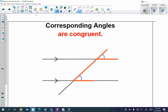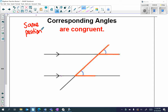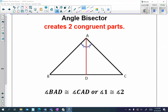Looking at the diagram, this angle here is congruent to this angle here — they are in the exact same position, the upper right position. Next we have an angle bisector. An angle bisector creates two congruent parts.